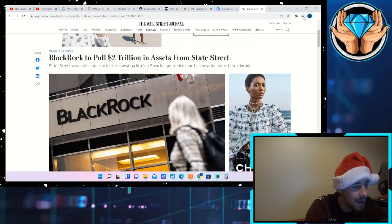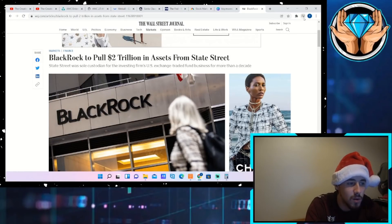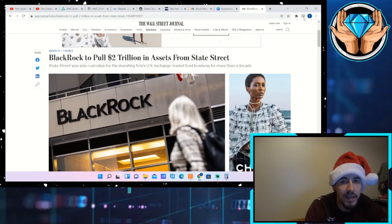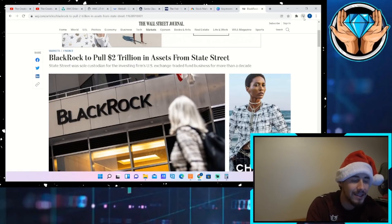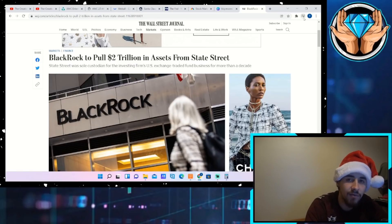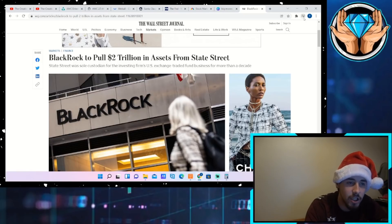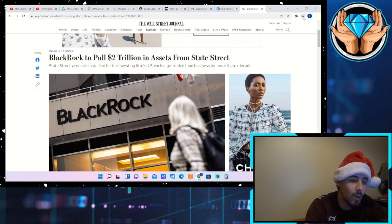Holy crap, how did I miss this guys? BlackRock is going to pull two trillion in assets from State Street. Now State Street is another hedge fund and we're going to get into this a little bit, but a majority of this video I actually want to address a situation and multiple situations that have been going on in the community.